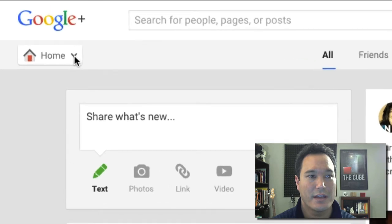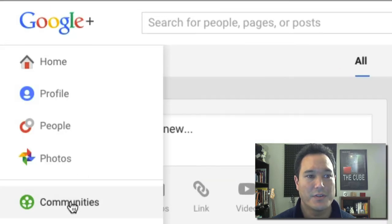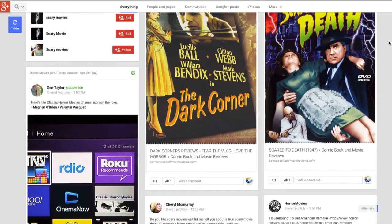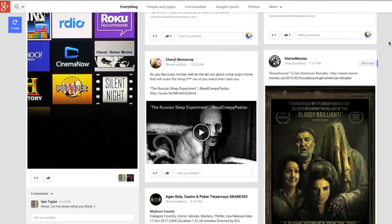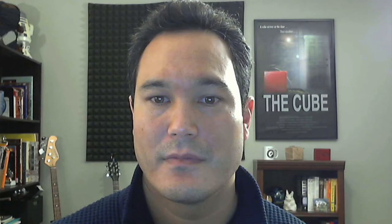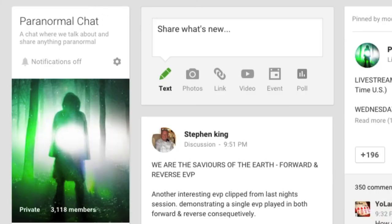Now let's head over to Google+. Here I can come over to the far left and choose Communities, then do a quick search for scary movies. This gives a good listing of what's out there. I've already done some research and in my list of communities I belong to, I have several that deal with ghosts and paranormal. One in particular — Paranormal Chat — started only a couple weeks ago and shot up over 3,000 members. It's a private group. But just using the social media platforms gives us an opportunity to find out more about our potential audience.